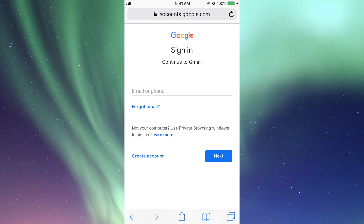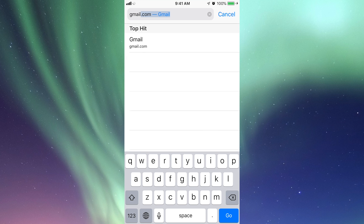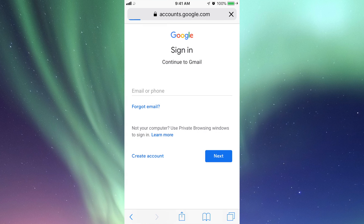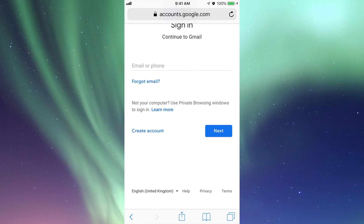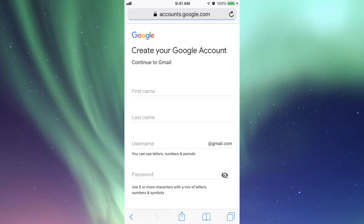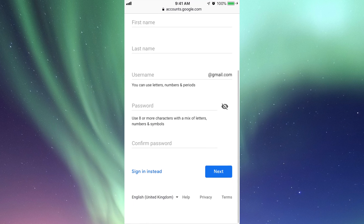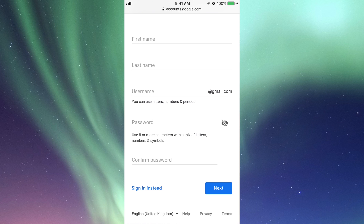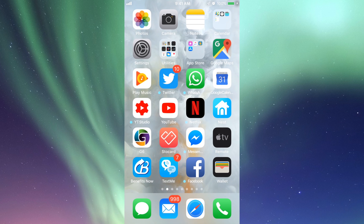Get your Gmail account ready. Up here just type in gmail.com and it's going to take you to that site. Right here you guys can create an account or sign in. If you guys already have one you're good to go. If not, just click where it says 'Create Account' and fill in your name, username, and password. Once that's set, just leave it and go into your App Store.